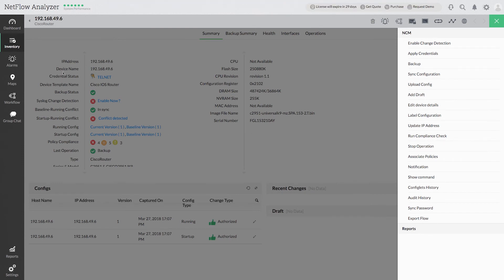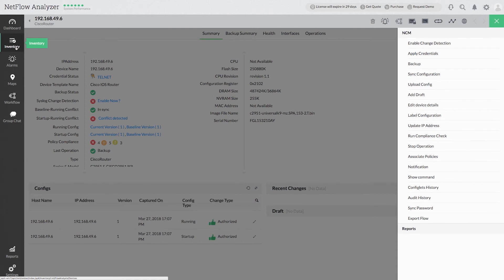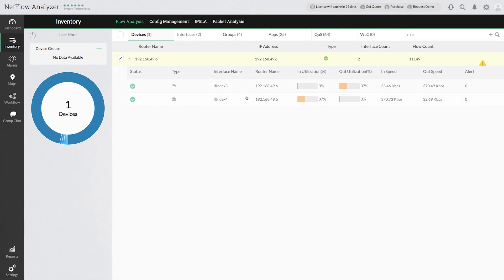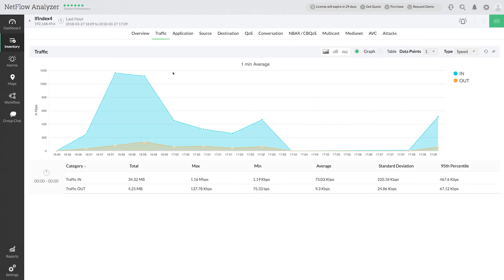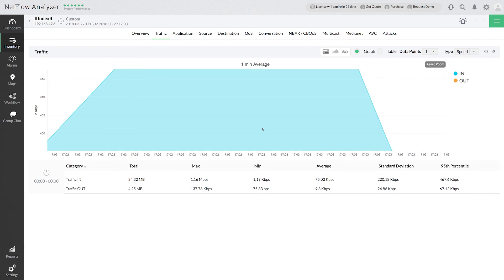Go to inventory and select the device. Let me select the interface if index 4, for example. You will see the data of in and out traffic of this interface. You can also drill down to analyze the spike in the traffic. Now you are ready to start analyzing your traffic data with graphs and custom reports in NetFlow Analyzer. If you have any questions, please write to us at NetFlow-Analyzer-Support at ManageEngine.com.